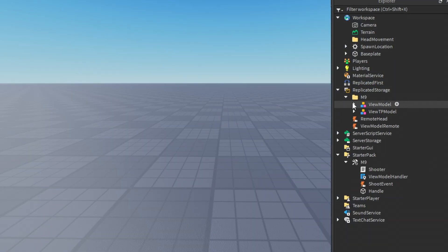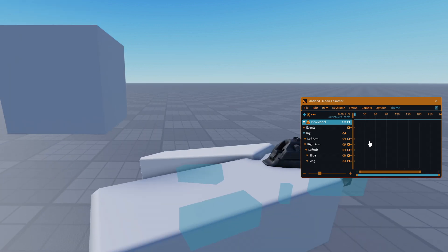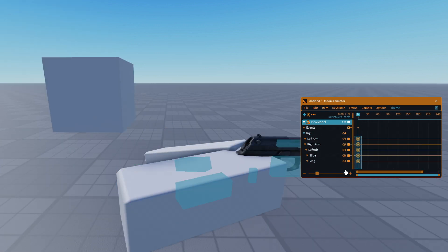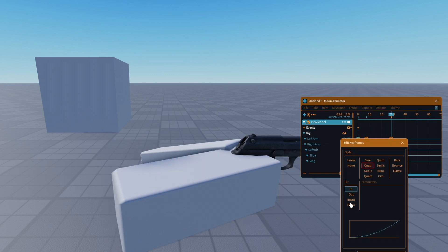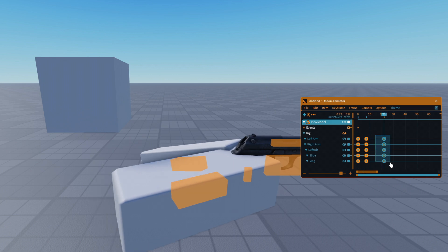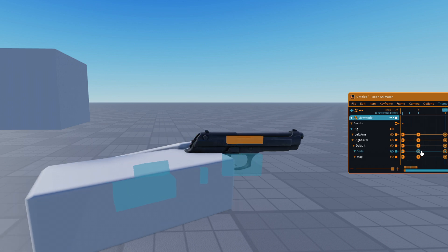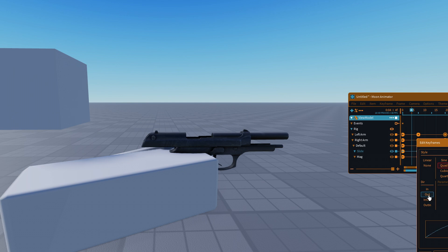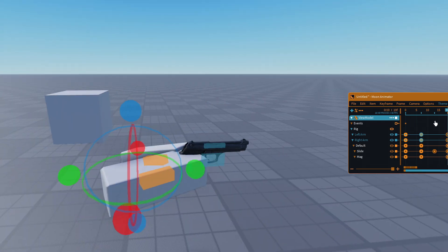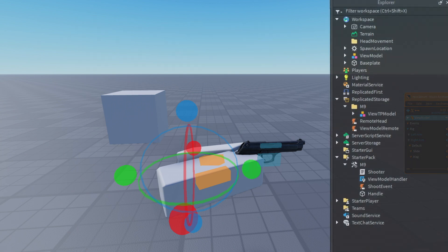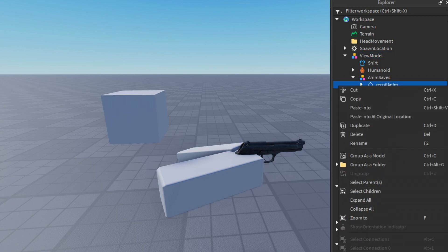To do the recall animation, you're going to need to bring your first personality model out of the replica storage. When you animate it, pay close attention to how I do it. You can still do it on the built-in animator in Roblox — it's easy, just hard to animate, but you can still do it. Once you're done, just save it to Roblox and keep the anim save with it — don't delete it, you're going to need it later for the next part.